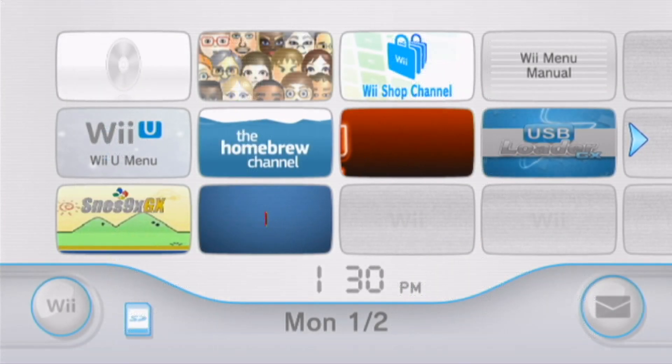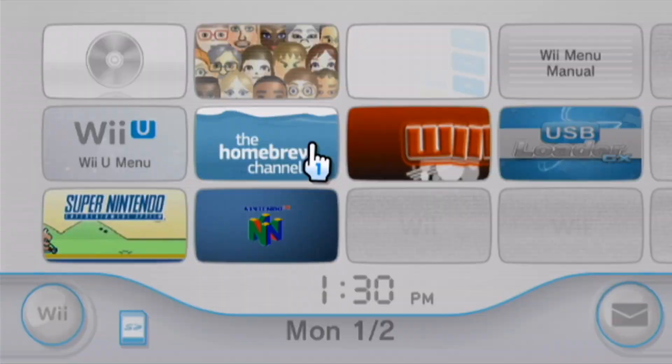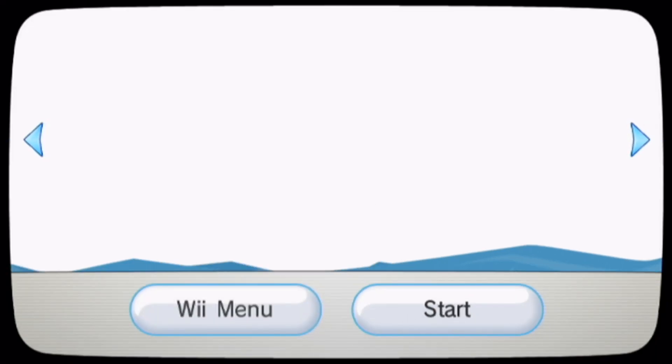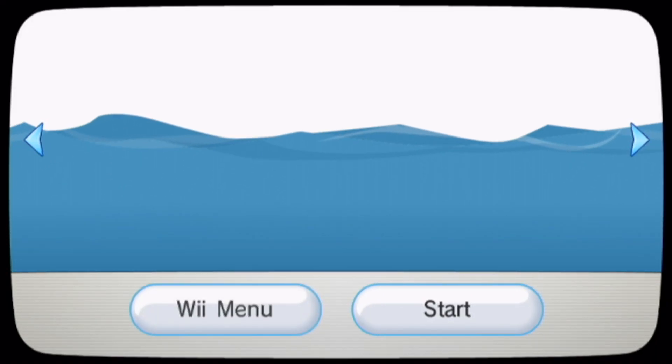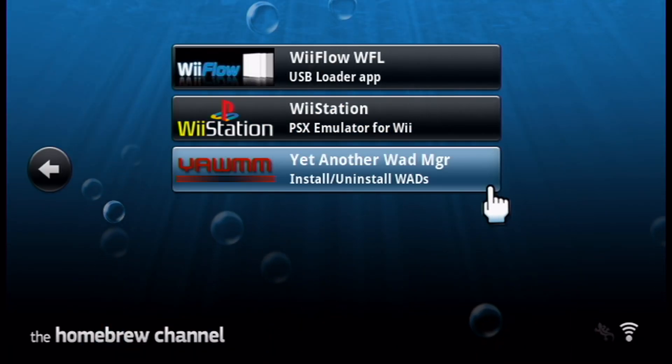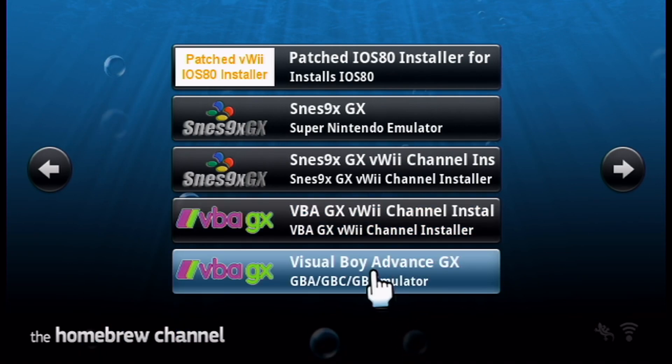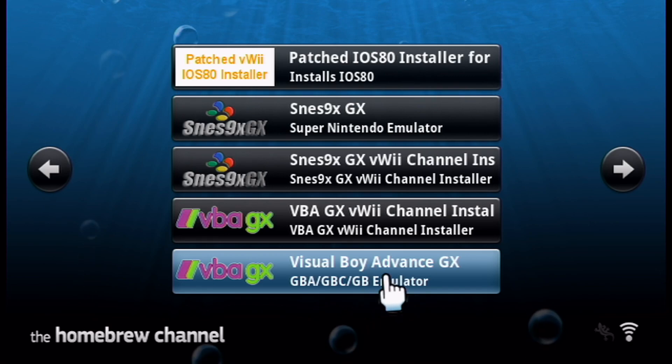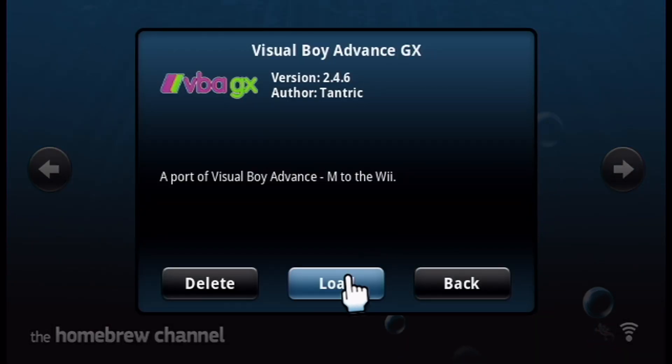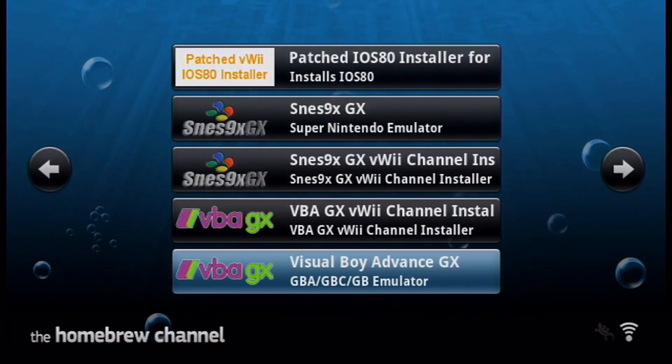Now over on your Virtual Wii, we're going to go into the Homebrew channel, start it up, and then once your apps load, we're going to find VBA Visual Boy Advance GX and start it up.